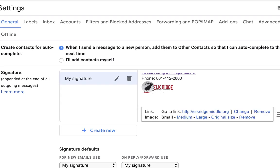Right. You can see right now when I hover over it, the link is going to take us here. That's a live link. And we have small, medium, or large original size.